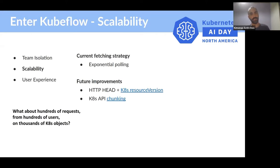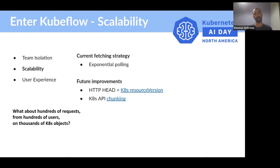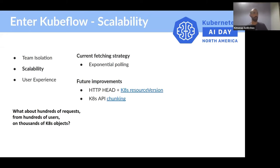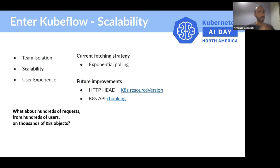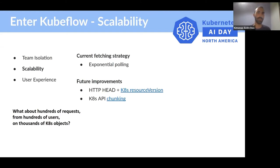One future improvement we've considered is to keep simple polling, a request every four seconds, but the request will be a simple head request getting only the resource version of the latest list object in Kubernetes. Only once the resource version changes will the UI do a get request for the latest data. We can even optimize further because we might still get thousands of objects in one request, but we can use Kubernetes API chunking to cut these requests into smaller pieces, lessening the load on all components and getting data faster to the browser. We've also evaluated WebSockets or server-side events, but we can discuss more in our Q&A session.